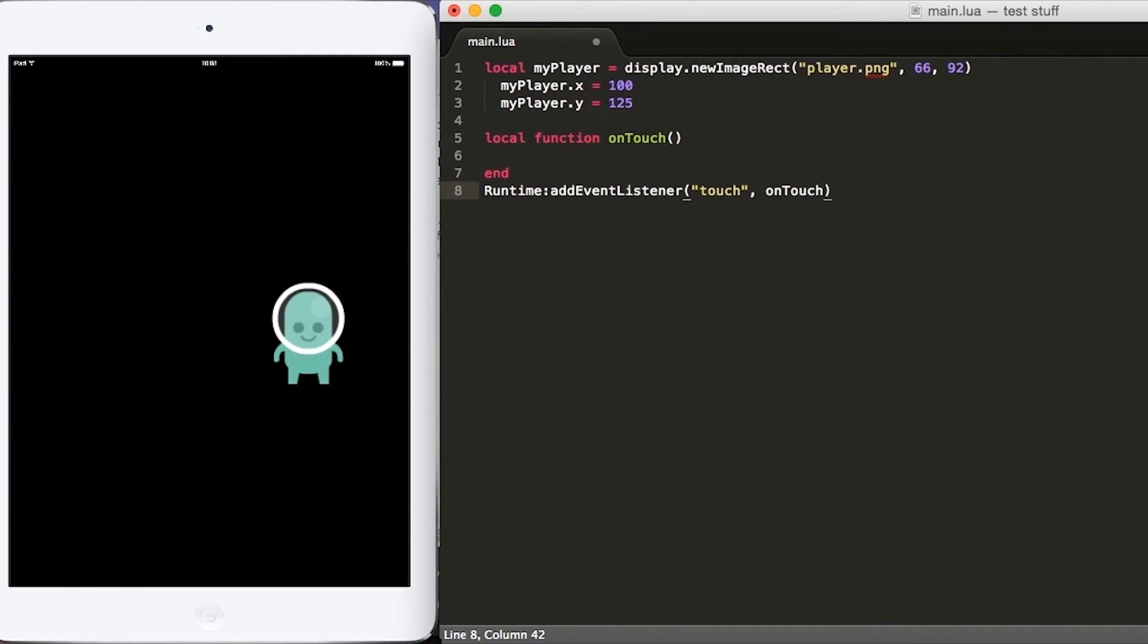Runtime event listeners run constantly within our game. So this in particular is listening for any touch event that happens within our game and when the screen is touched, the function onTouch will be called.